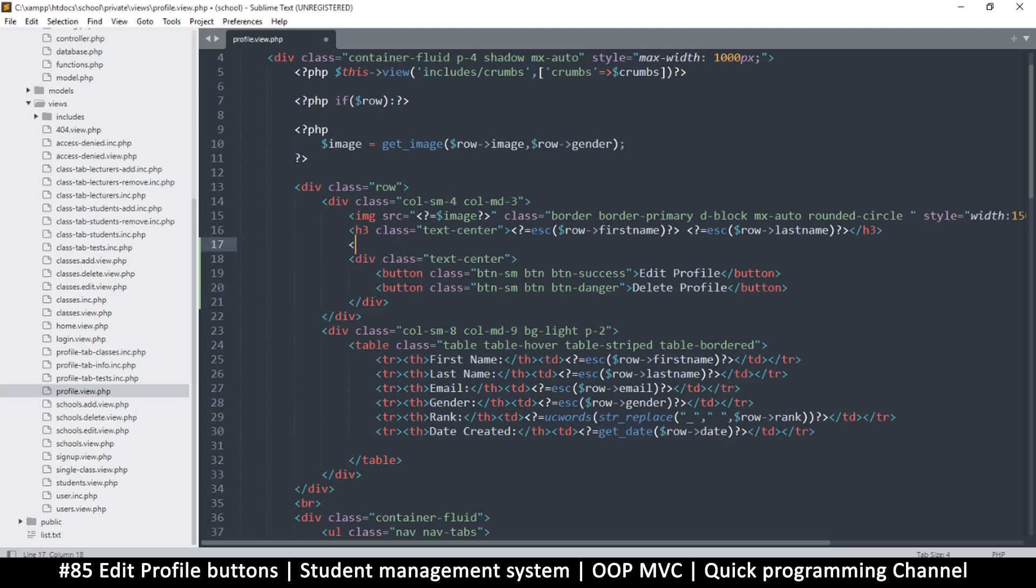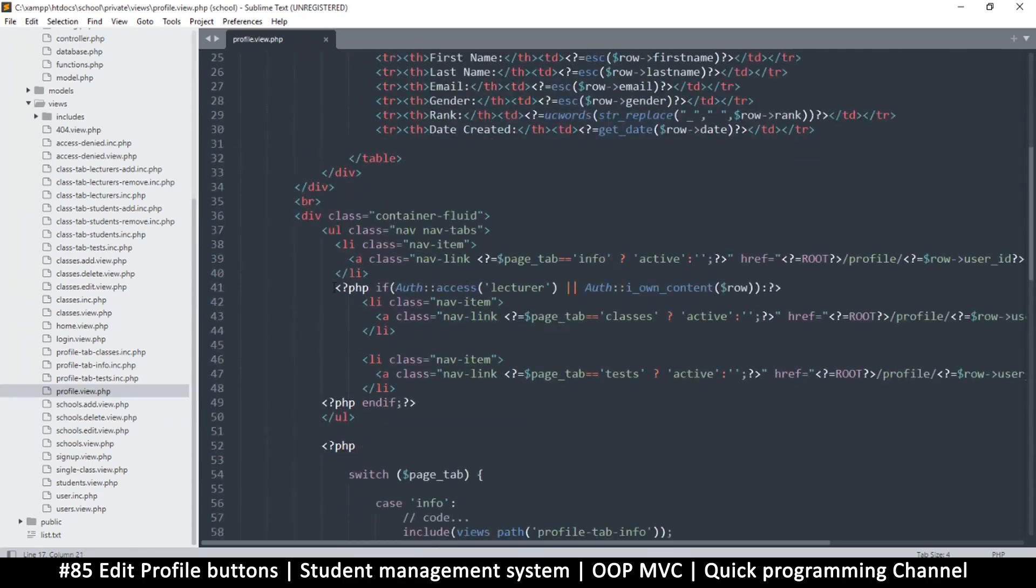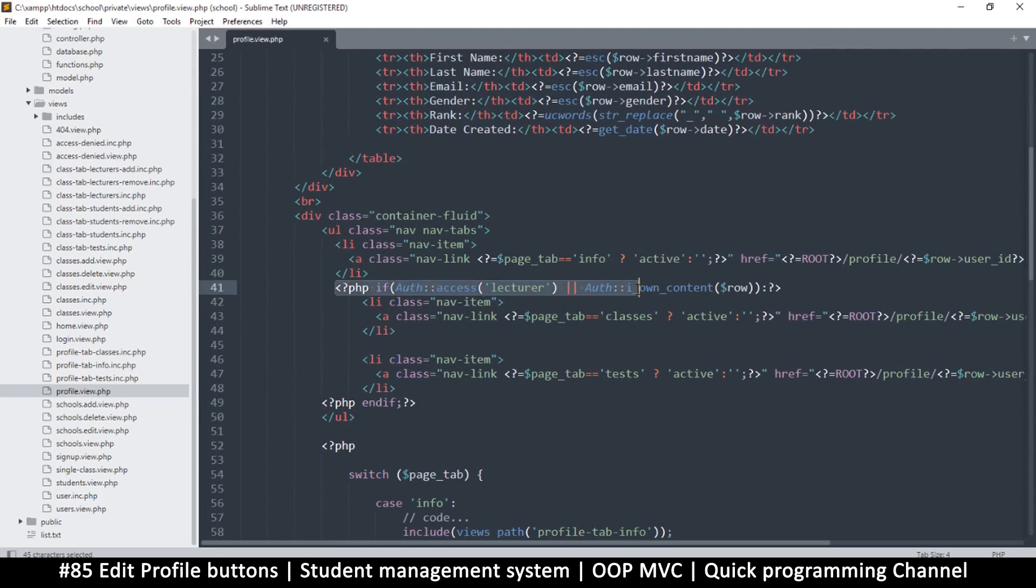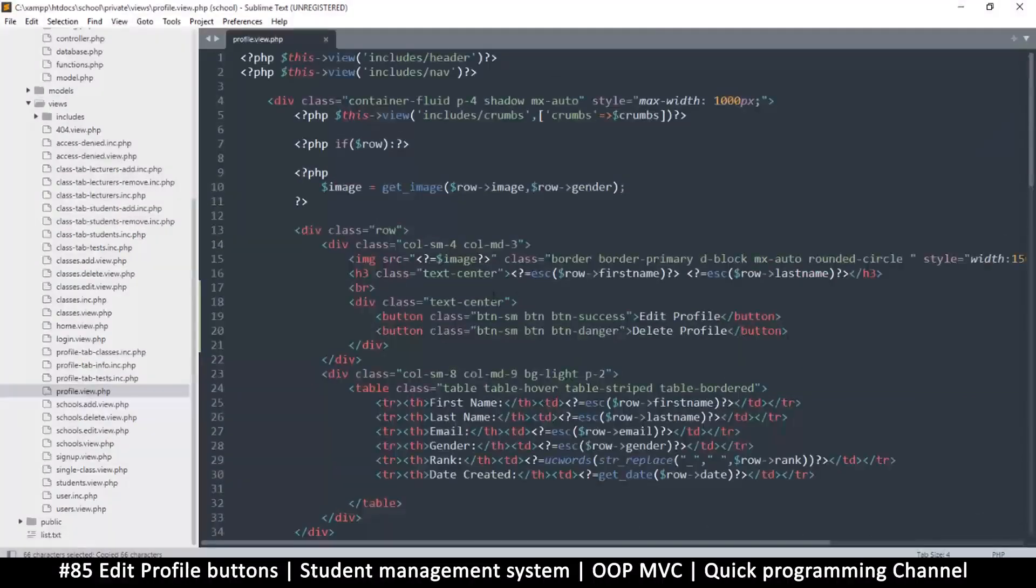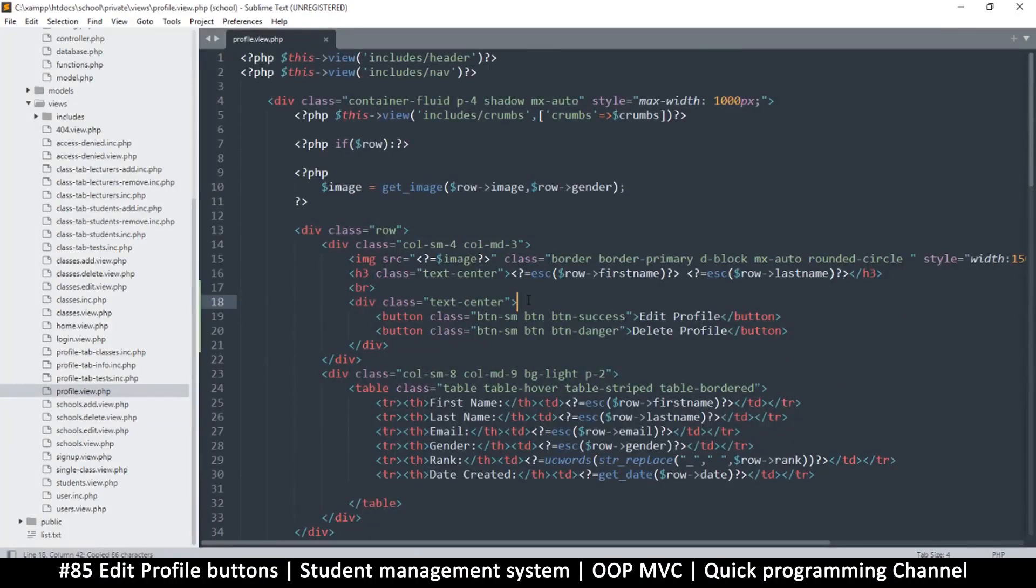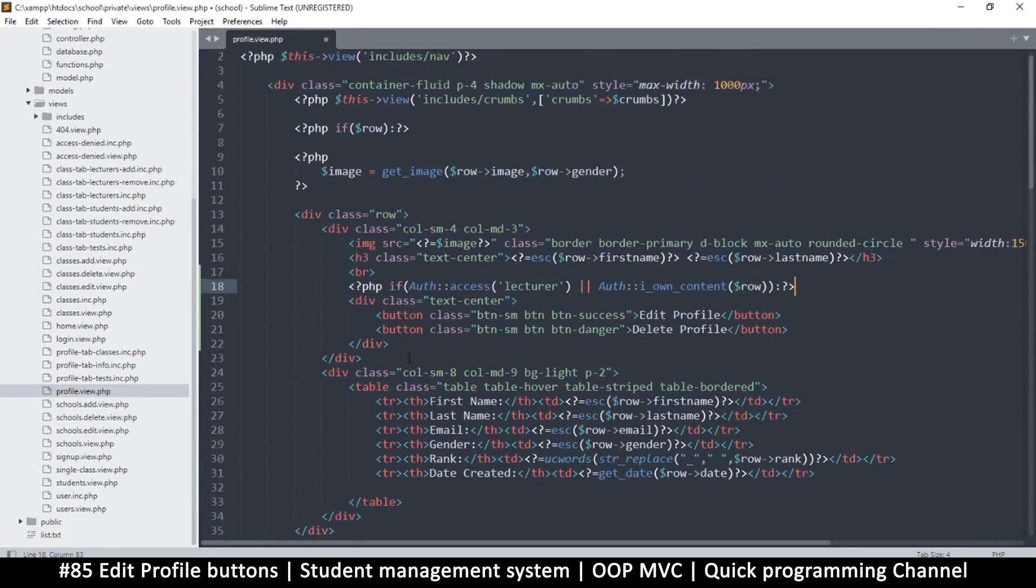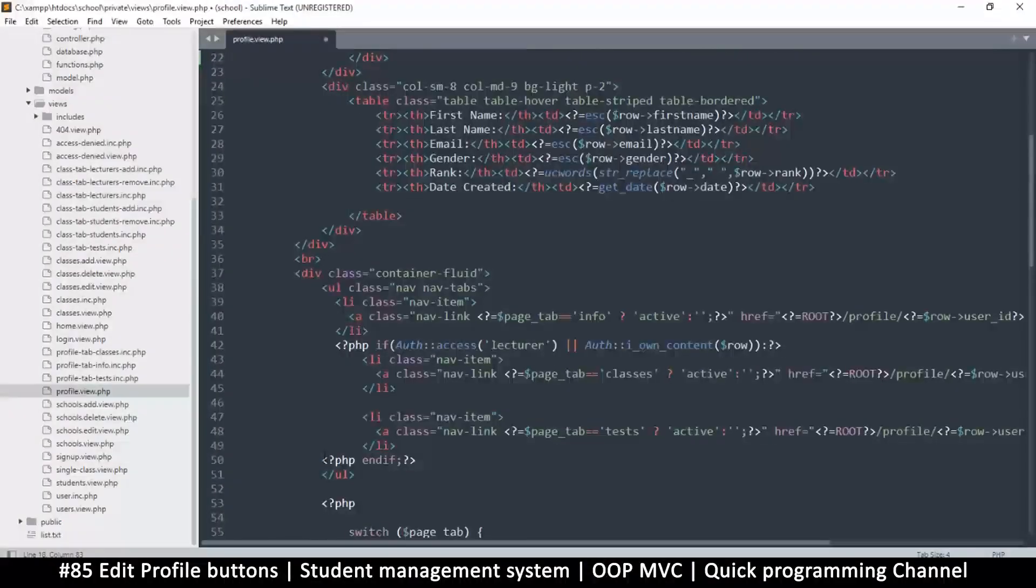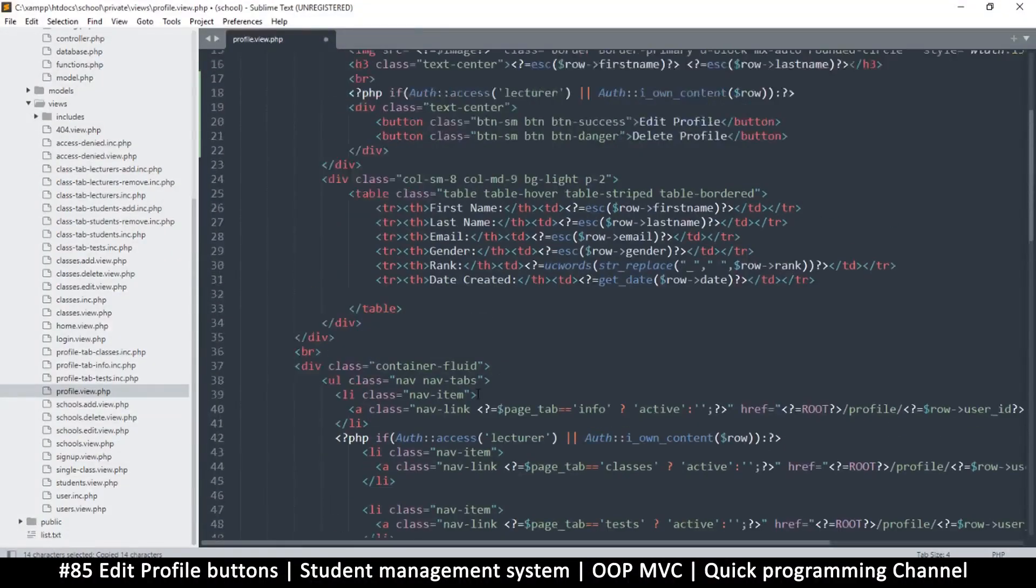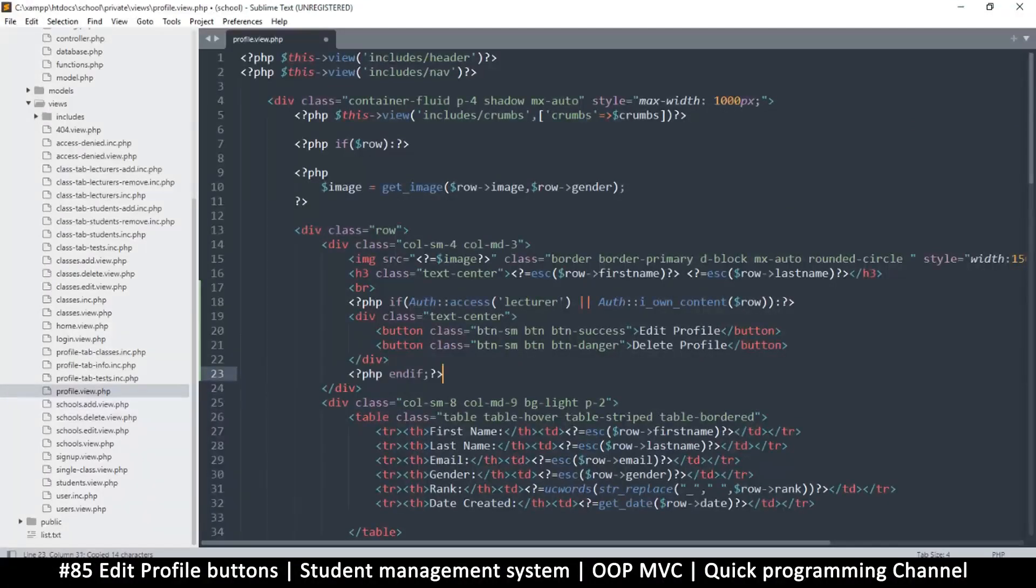Let me add a break tag as well. Now let's check what we have for auth here. We have one of these, so the one who created it should have access to it, right? I'm going to copy that and put the whole thing here, then close the endif and paste it right here.